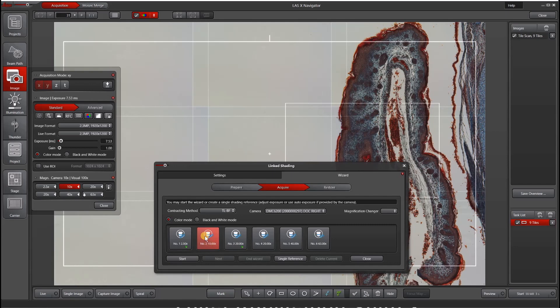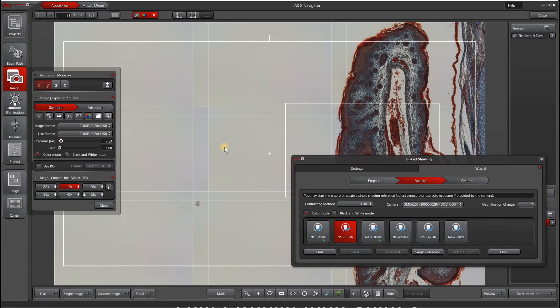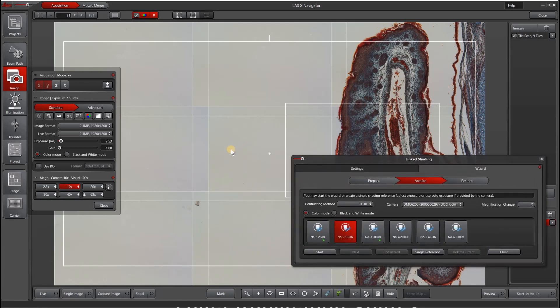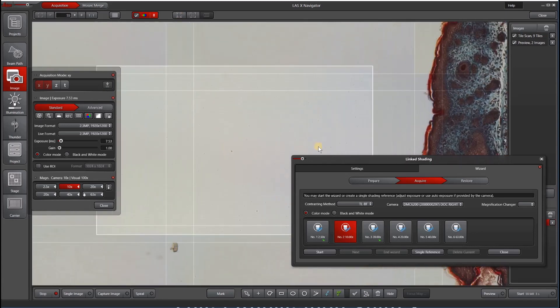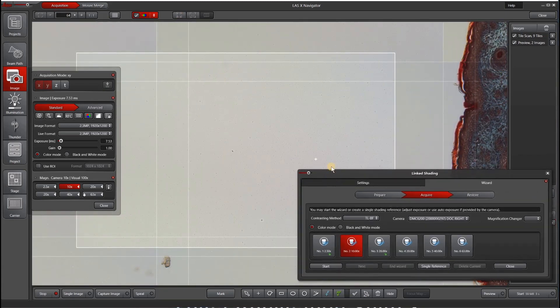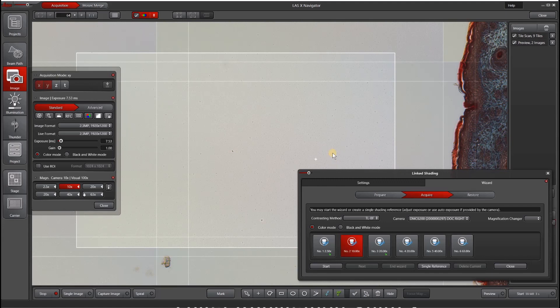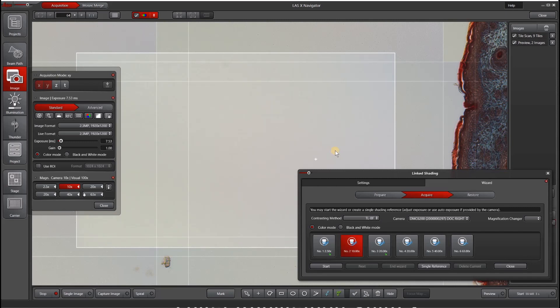Let's create a single reference for our 10x objective. The first thing we want to do is move to a blank area, and let's go live and zoom in. Because you're doing a shading correction, it's very important not to have any spots or dots in your field of view, because that will affect your reference image. You'll need to defocus to get rid of the dots. Sometimes you don't have a choice because you might have dirt on your camera, and other times your slide might not be great, so you can put in a blank slide or something else in the light path.